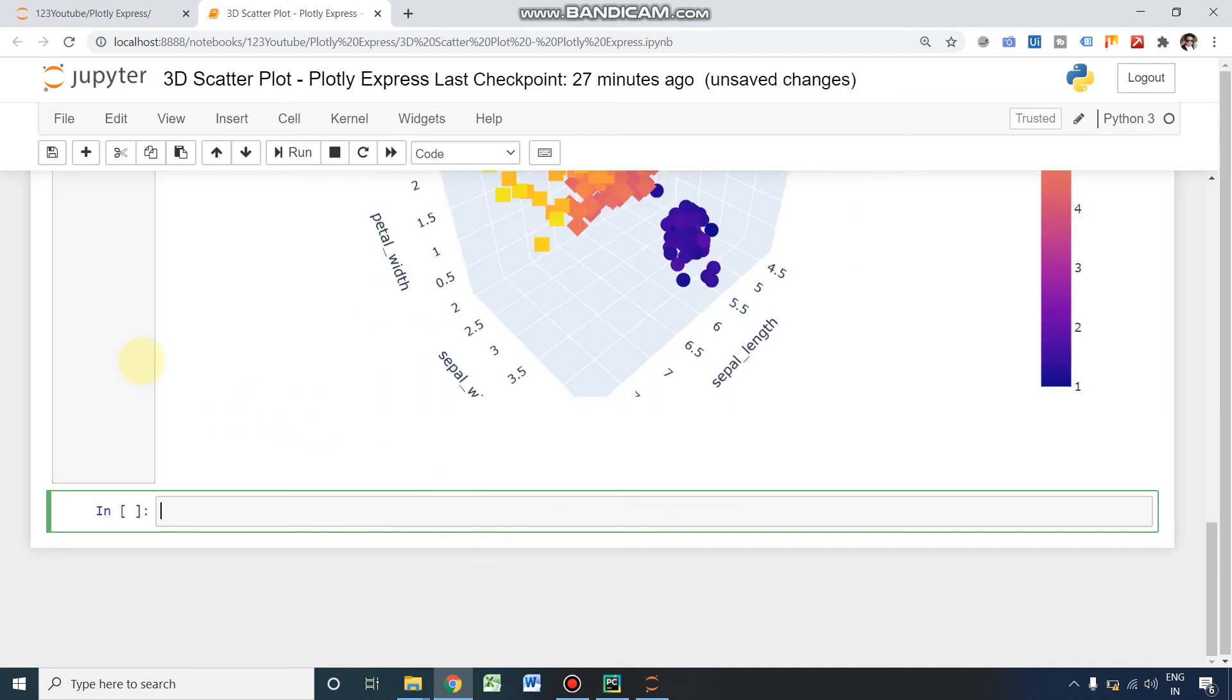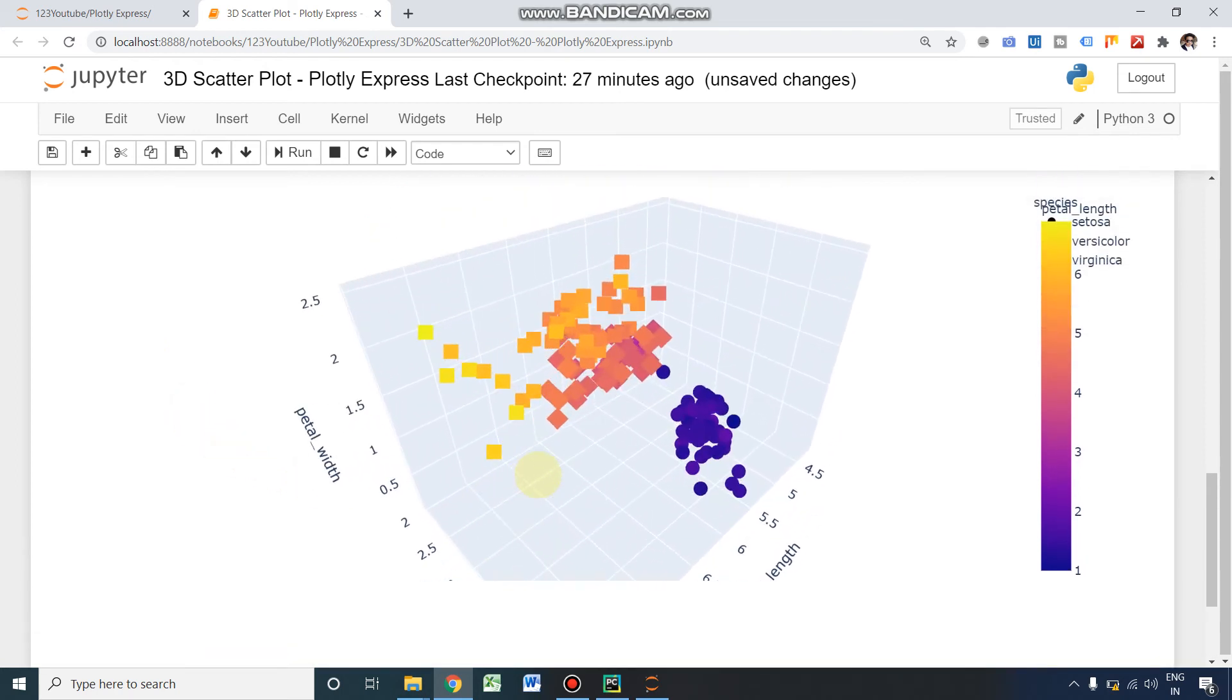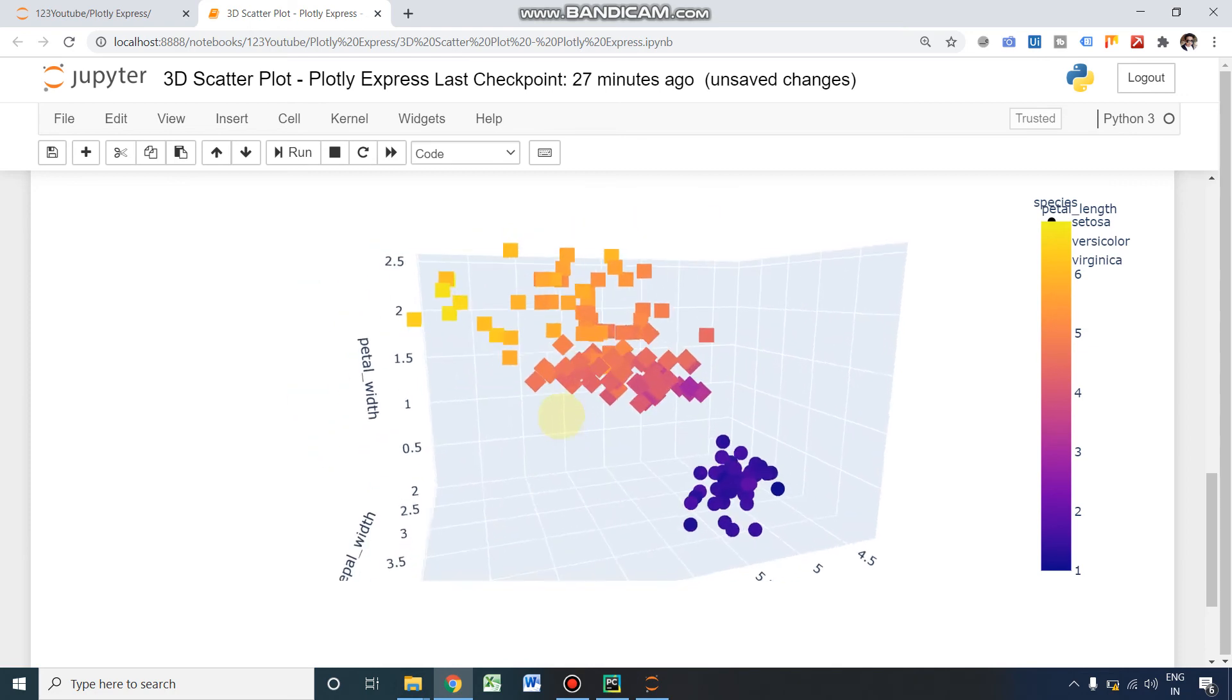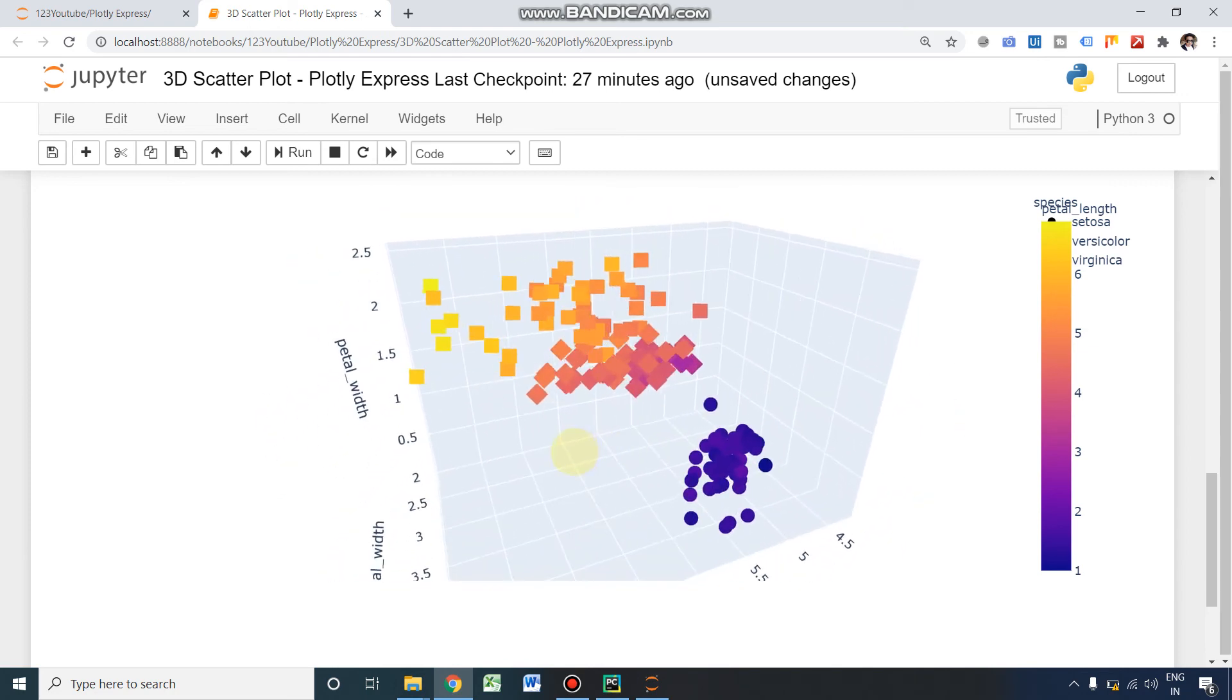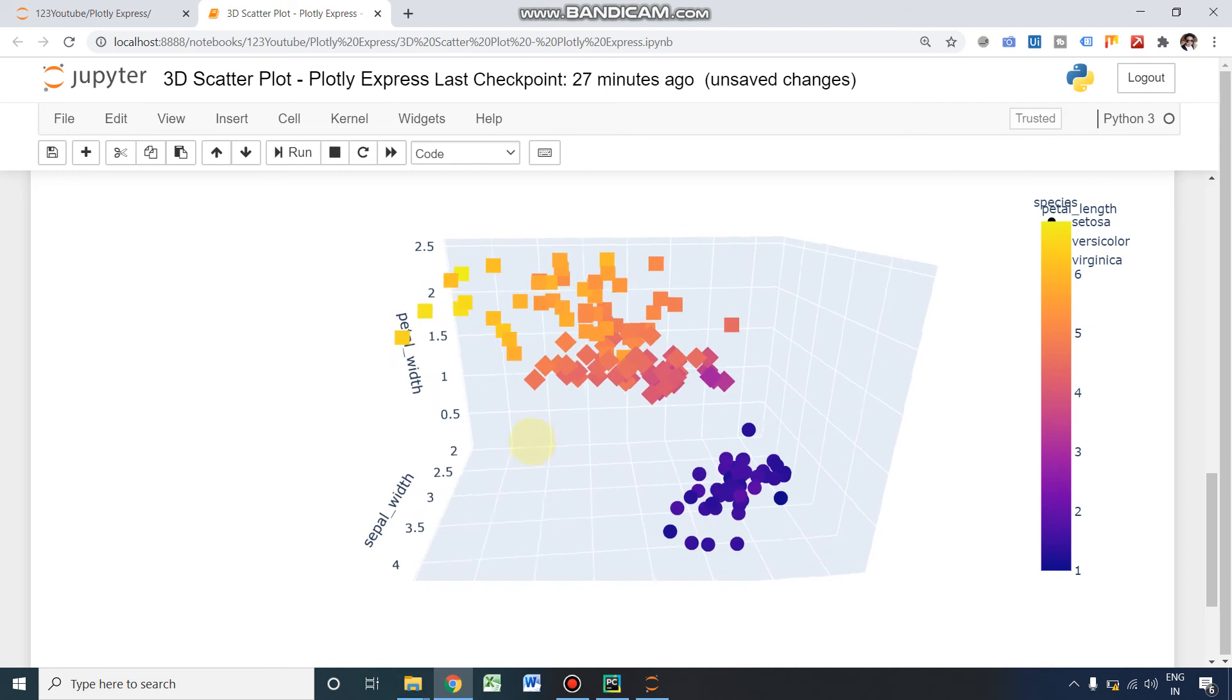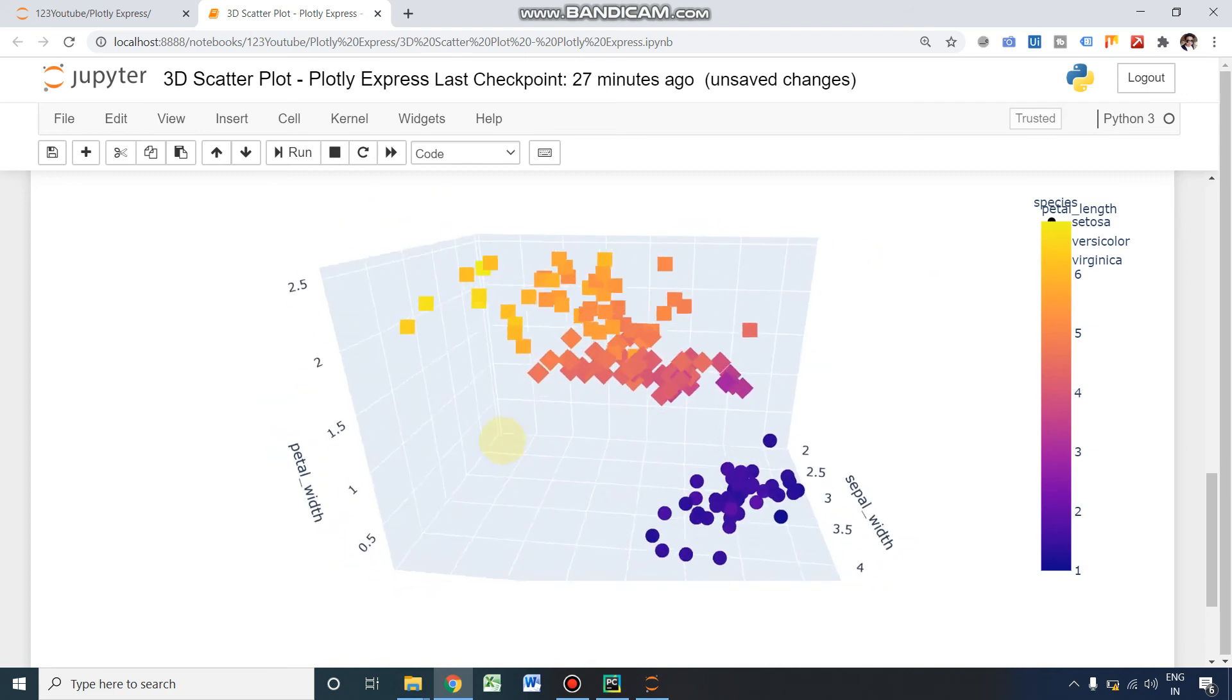Okay, we have got a 3D plot with different symbols. Yeah, again it's fully interactive and we can explore in all three different dimensions.